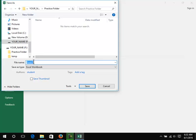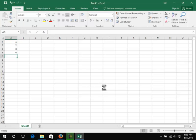Enter a file name. File names are often provided in assignment instructions. Click Save.